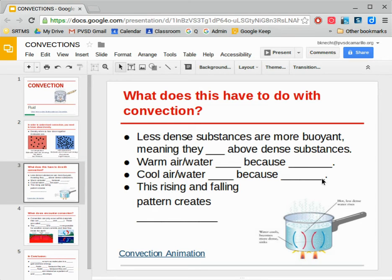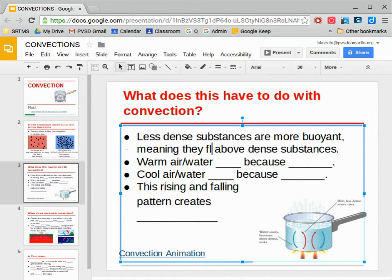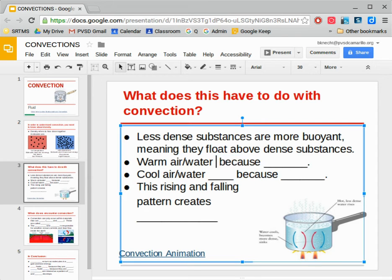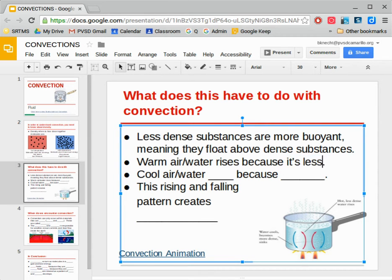When we see something that's less dense, when the molecules are more spread out, that means they're more buoyant. Buoyant means that they float above the dense things. So anything that's a little more spread out will float above the things that are really dense. Warm air or warm water will end up rising because it's less dense, so it rises up high.